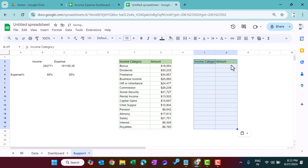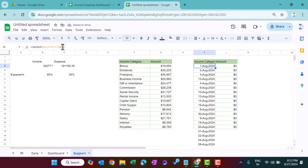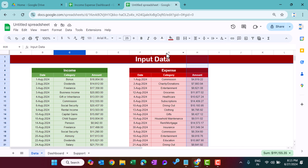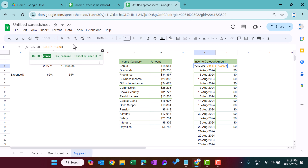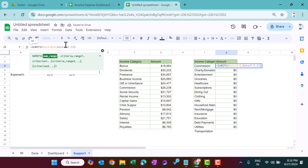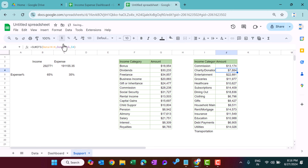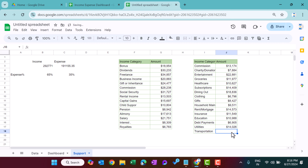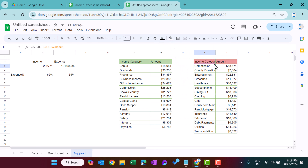Copy this income table and paste it for the expense one. Change the UNIQUE formula to column G (expense category) and the SUMIFS to column H (expense amount), with column G as the criteria range. Fill the formula down. Format the expense table with red colors — red background and red border. This gives us both the income and expense category summaries.